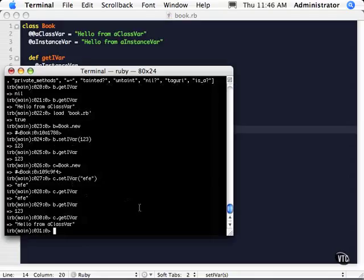So that's a little bit more information about instance and class variables.